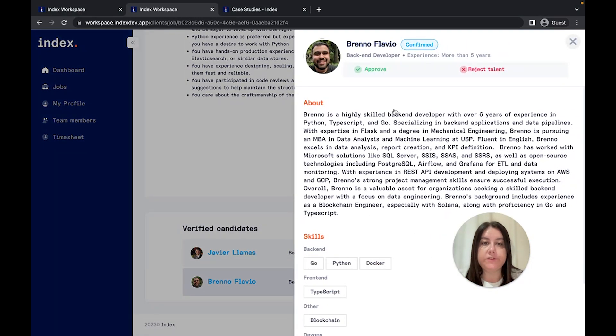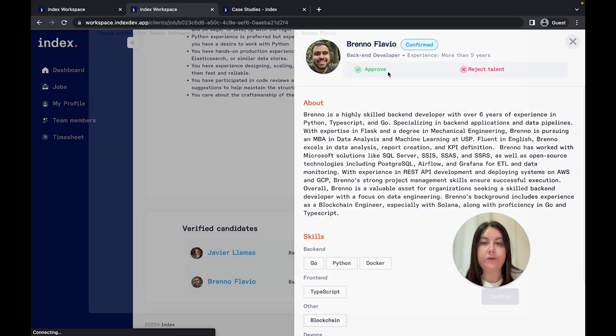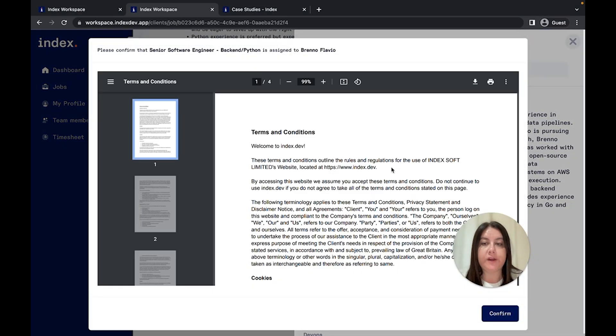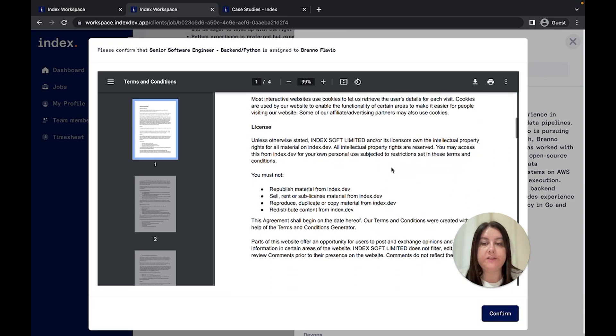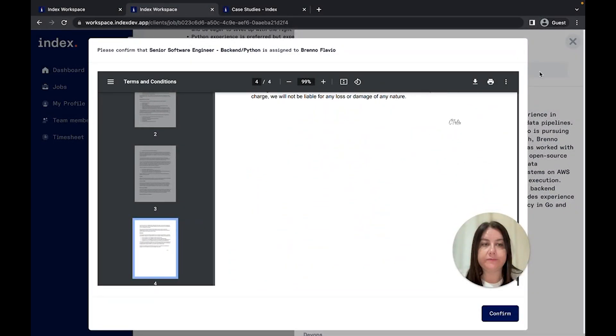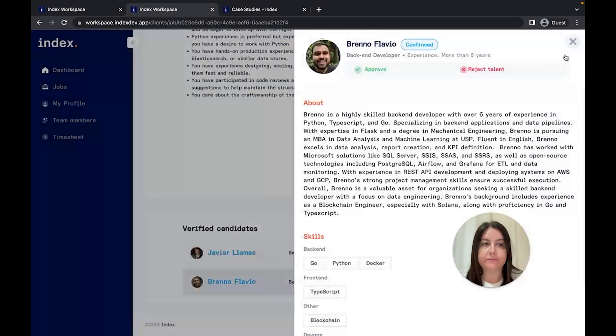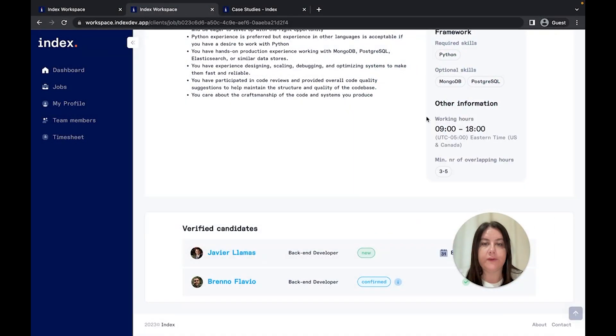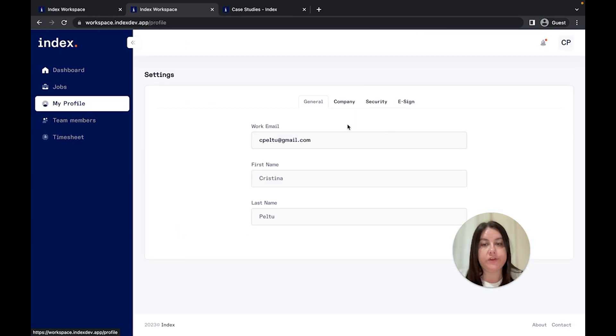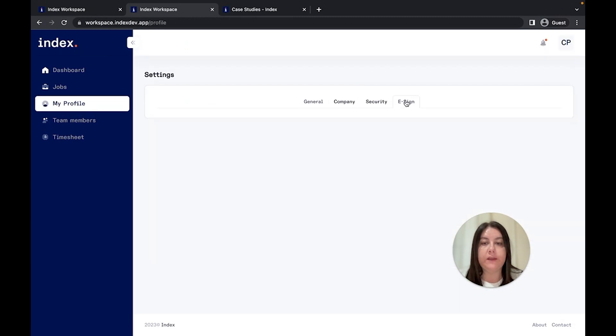With just a few clicks, you can sign the contract and make the developer part of your project. Just make sure to add your signature before that in my profile section.